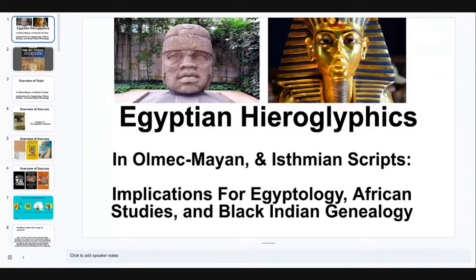All right, everybody. Ankh Ujah Sineb — that means life, health, and vitality — that means peace. This is Shaqim Ra Allah, and I'm going to be following up on a previous discussion that I had about the Egyptian hieroglyphics in the Olmec, Mayan, and Isthmian inscriptions.